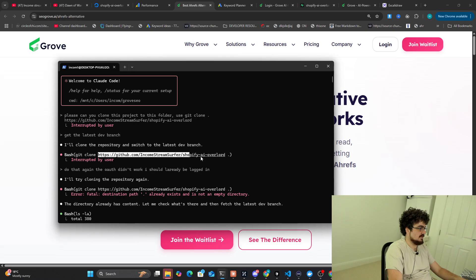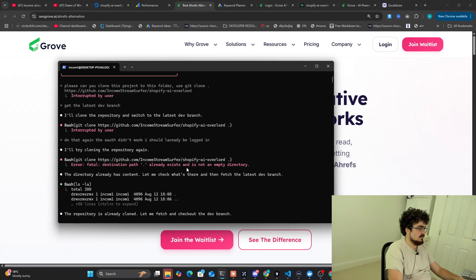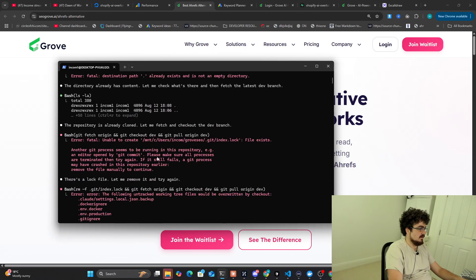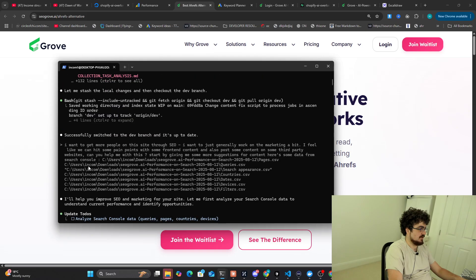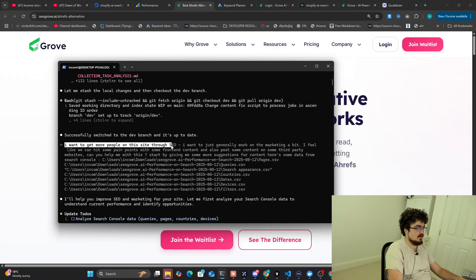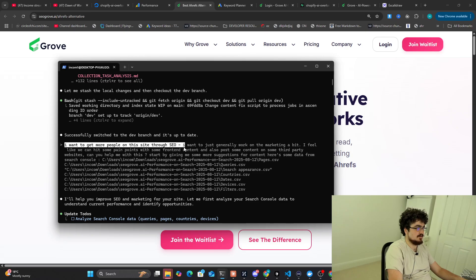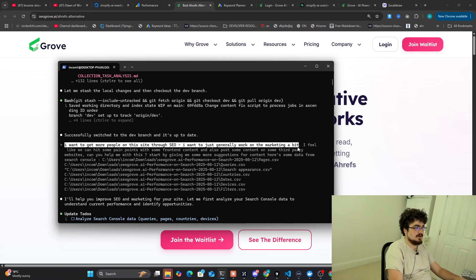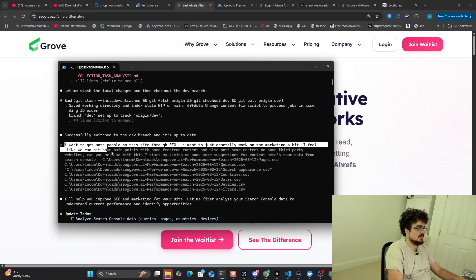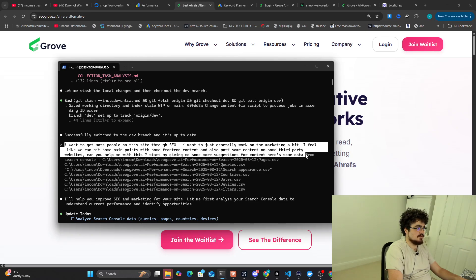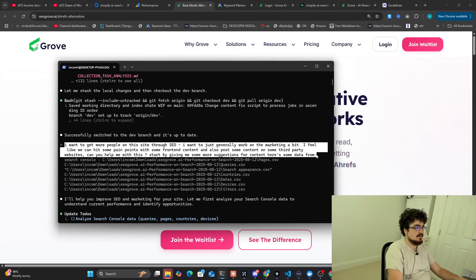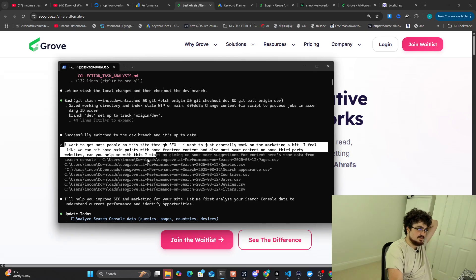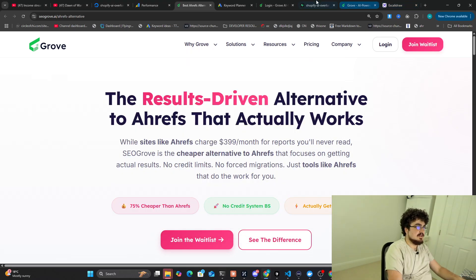I'll show you the entire process here. First of all, I asked it to get the latest dev code. And then literally all I said was I want to get more people on this site through SEO. I want to just generally work on marketing a bit. I feel like we can hit some pain points with some front-end content and also post some more content on the ThirdPike websites. Can you help me do this? Starting by giving more suggestions on the content. Here's some data from Search Console. So that's what I did first.